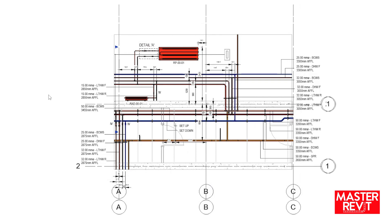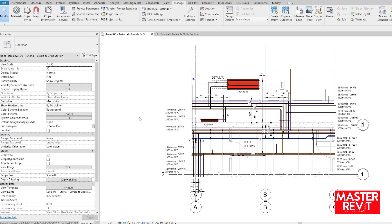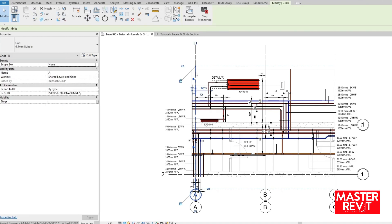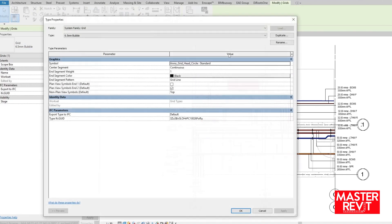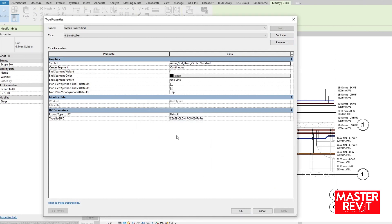My preference is to filter based on type name, so before we set up the filter we need to rename our grid family type. Select a grid line, edit type in the properties panel, and either rename the default type or duplicate. Include a unique reference, business abbreviation is always a good start.